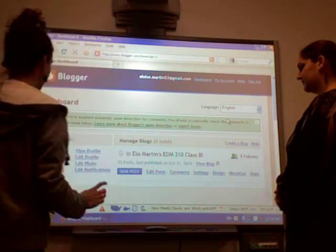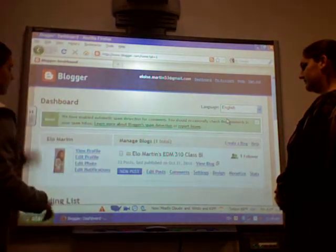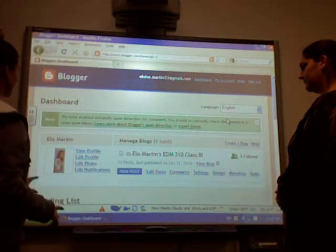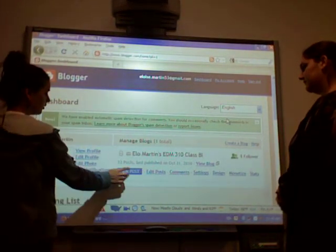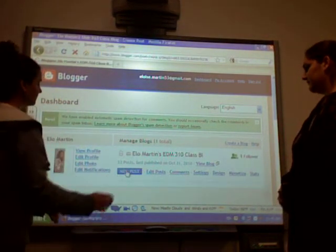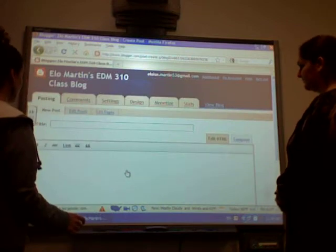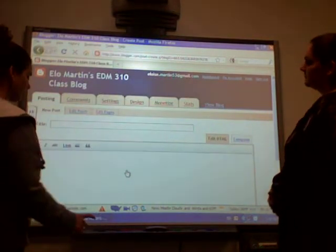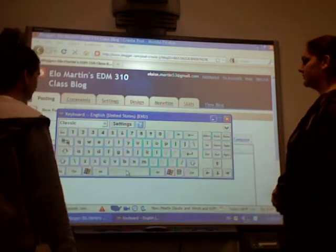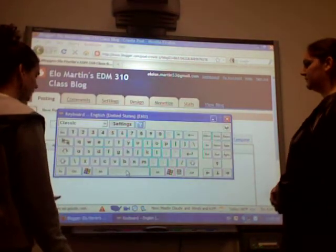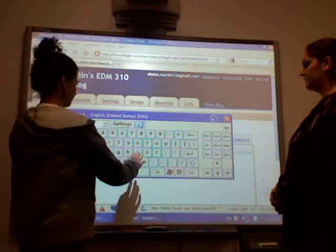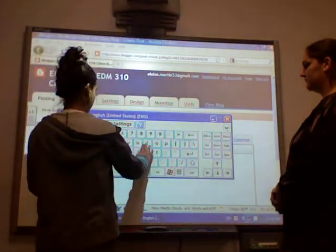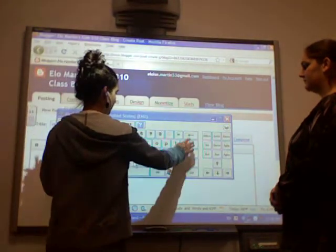And then once you reach your dashboard, click here in post. And then you can go to introduction — my introduction.